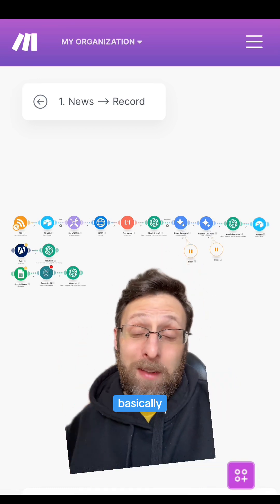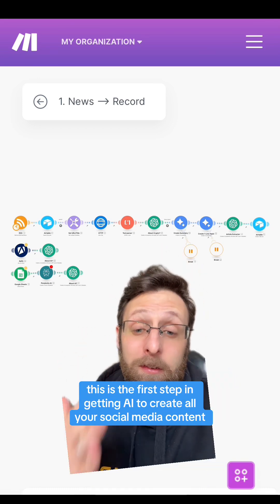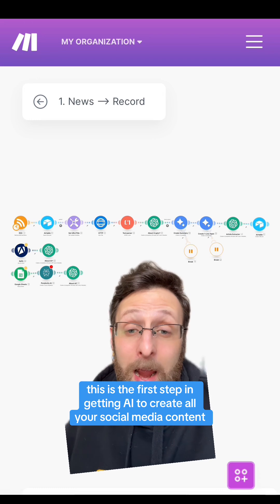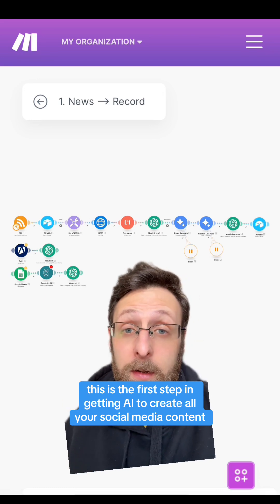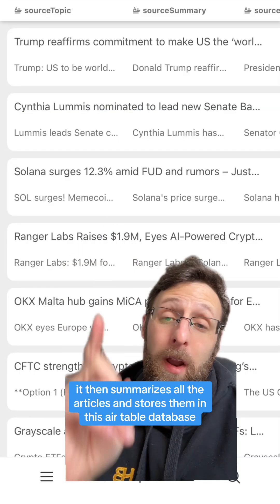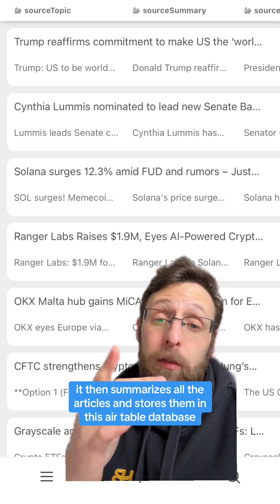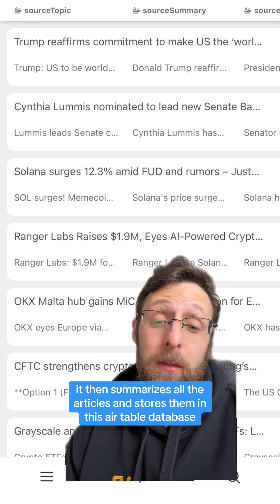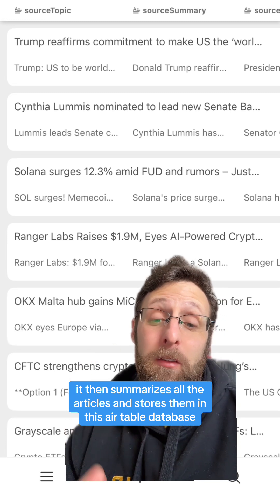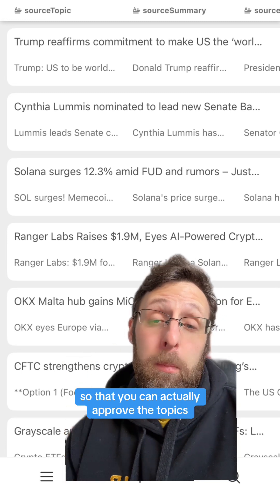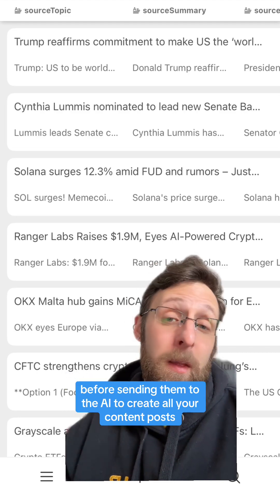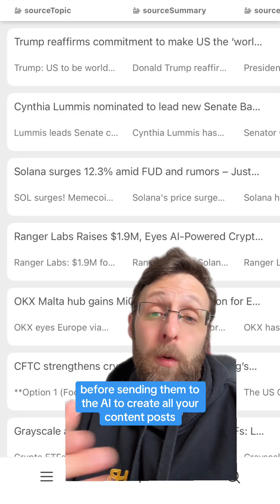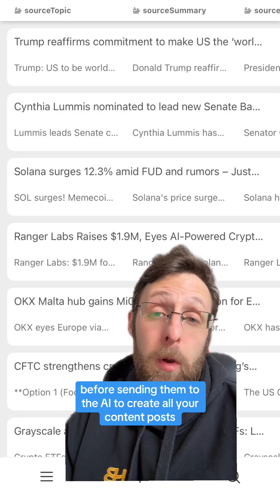So why would you want this? Basically, this is the first step in getting AI to create all your social media content. It then summarizes all the articles and stores them in this Airtable database so that you can actually approve the topics before sending them to the AI to create all your content posts.